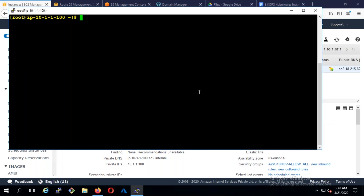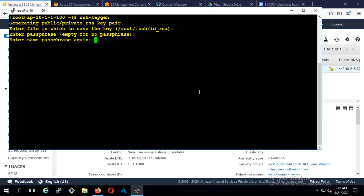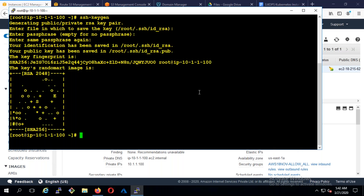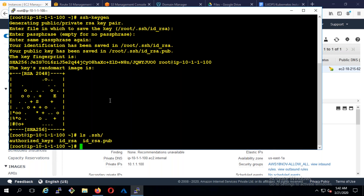So first thing, I'm going to type ssh-keygen, guys. I'm going to run this. What it is going to do is create something — if I run ls, it's going to create a public and private key. This is the public key and this is the private key. Now when you are deploying the Kubernetes cluster, it is going to use this to deploy it.